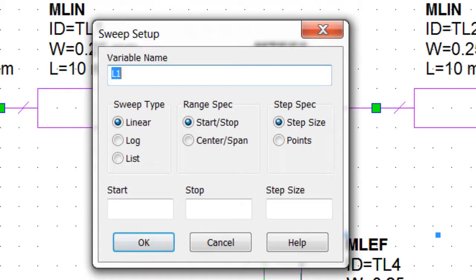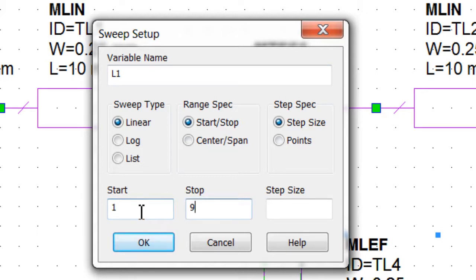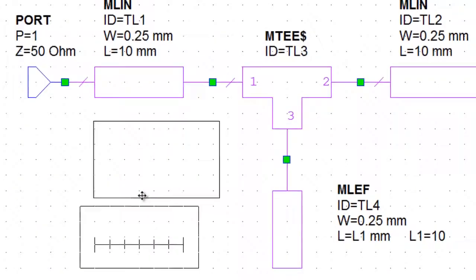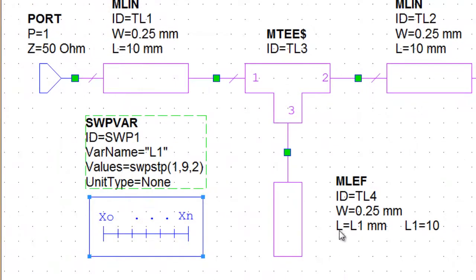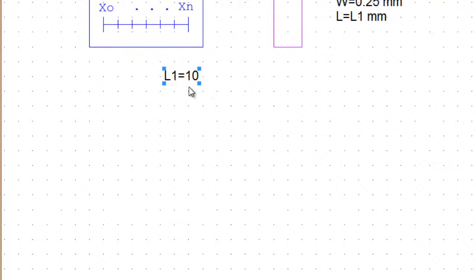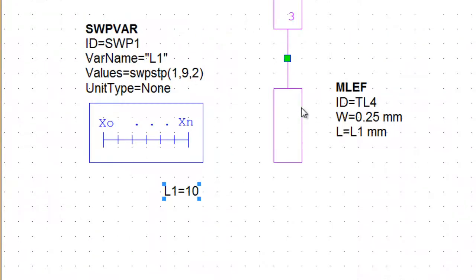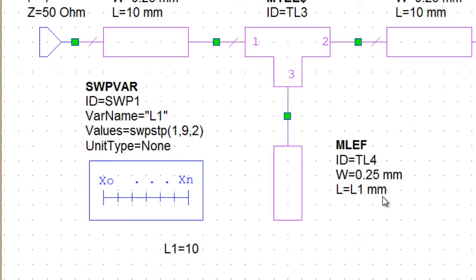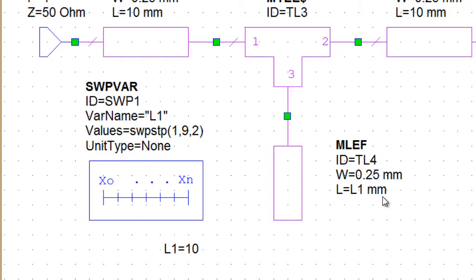I'll go ahead and leave the variable name L1. Let's do a linear sweep from 1 to 9 in step size of 2. And you can see the swept variable block has been set up along with the equation initializing the variable. And we're done. It's that easy.